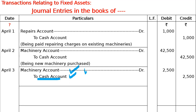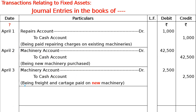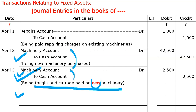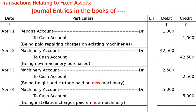Increase in asset is debited, decrease in asset is credited. Narration: being freight and cartage paid on machinery. If installation charges are also paid on the new machine, the same entry is passed — Machinery Account debited, Cash Account credited — because this increases the value of the machinery. Narration: being installation charges paid on the new machine.